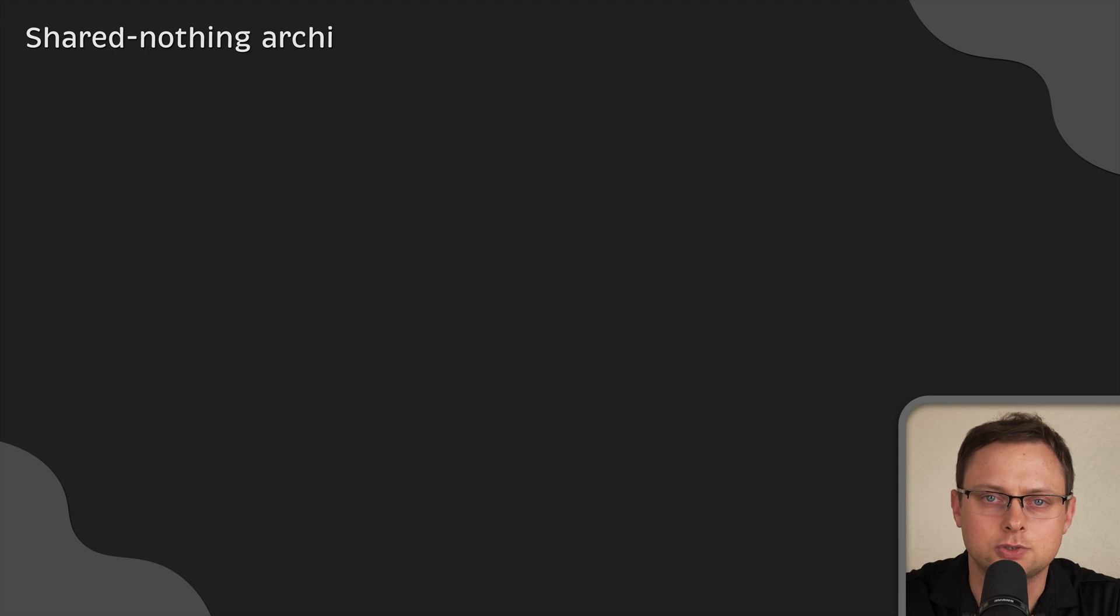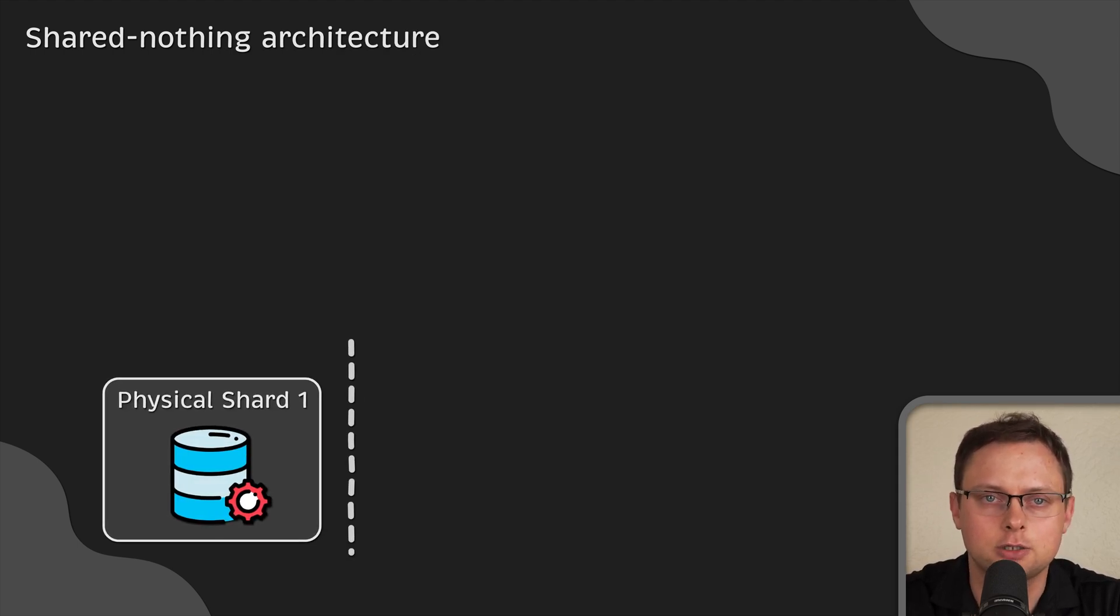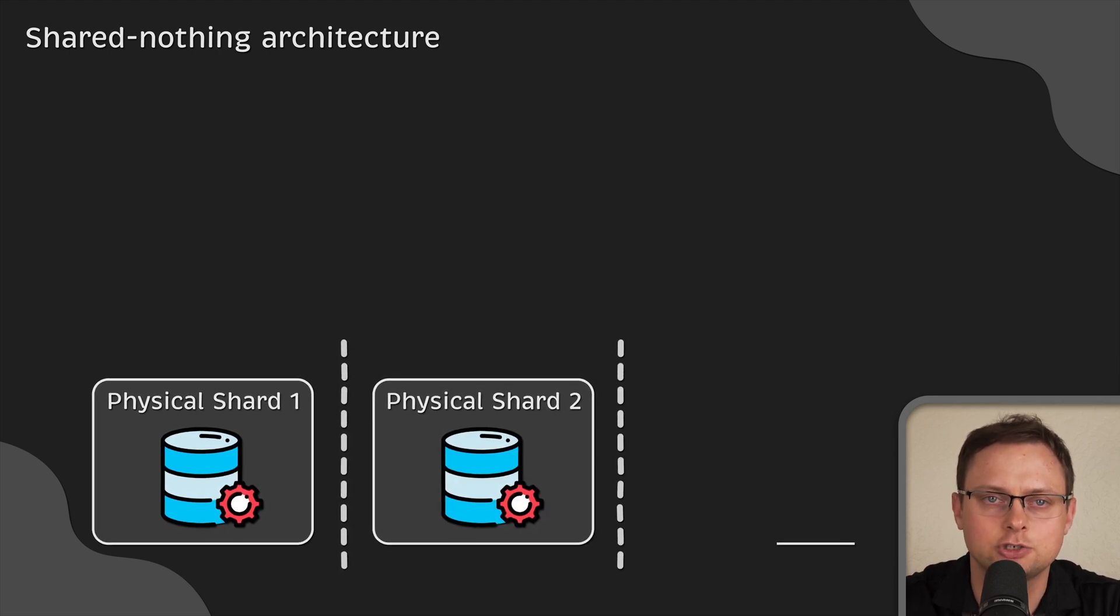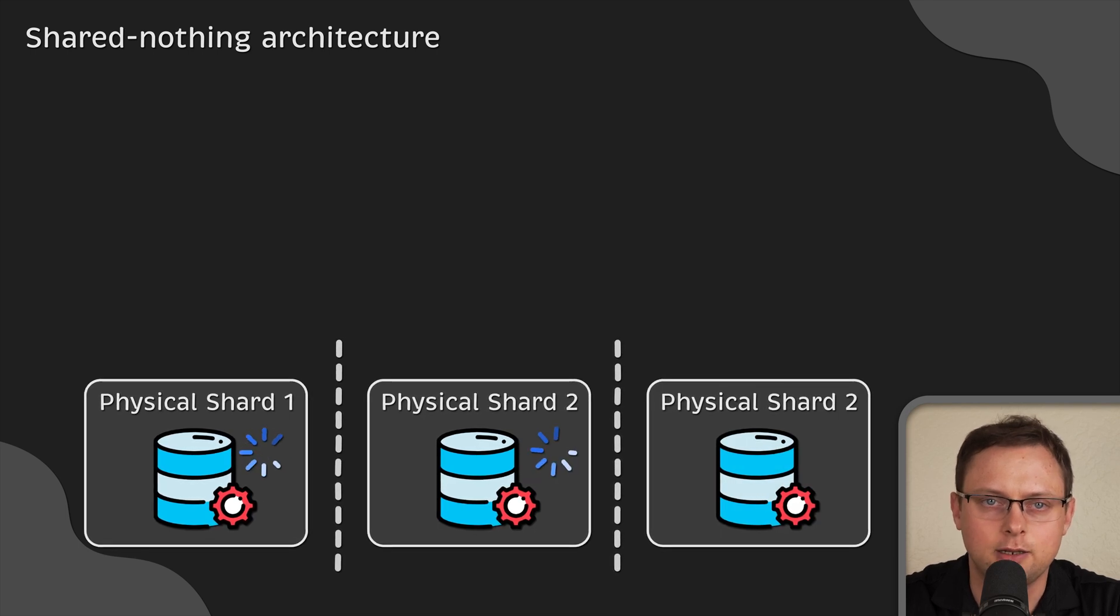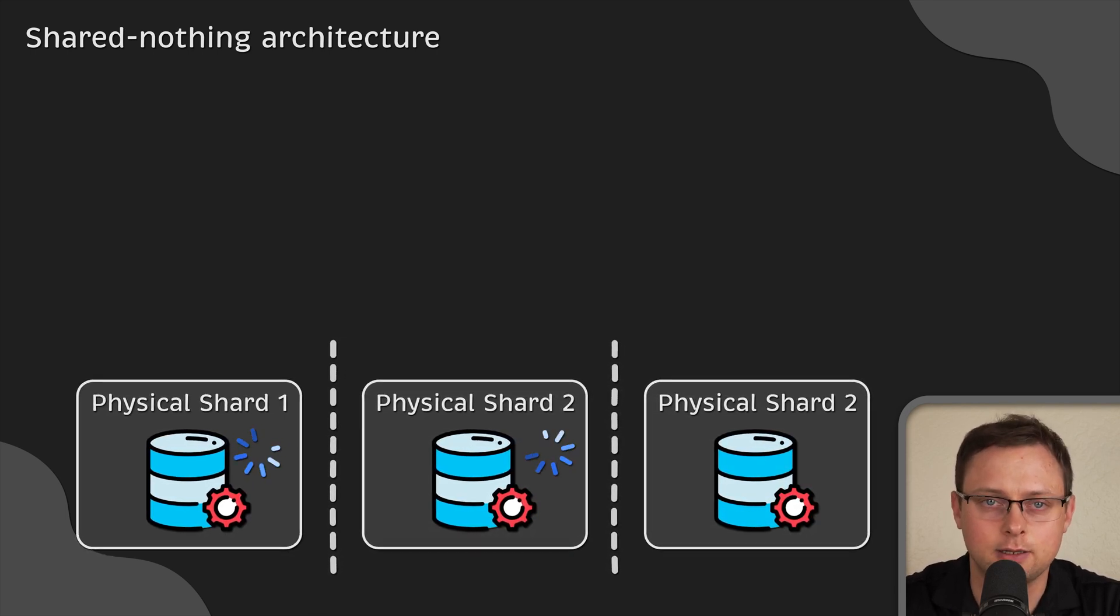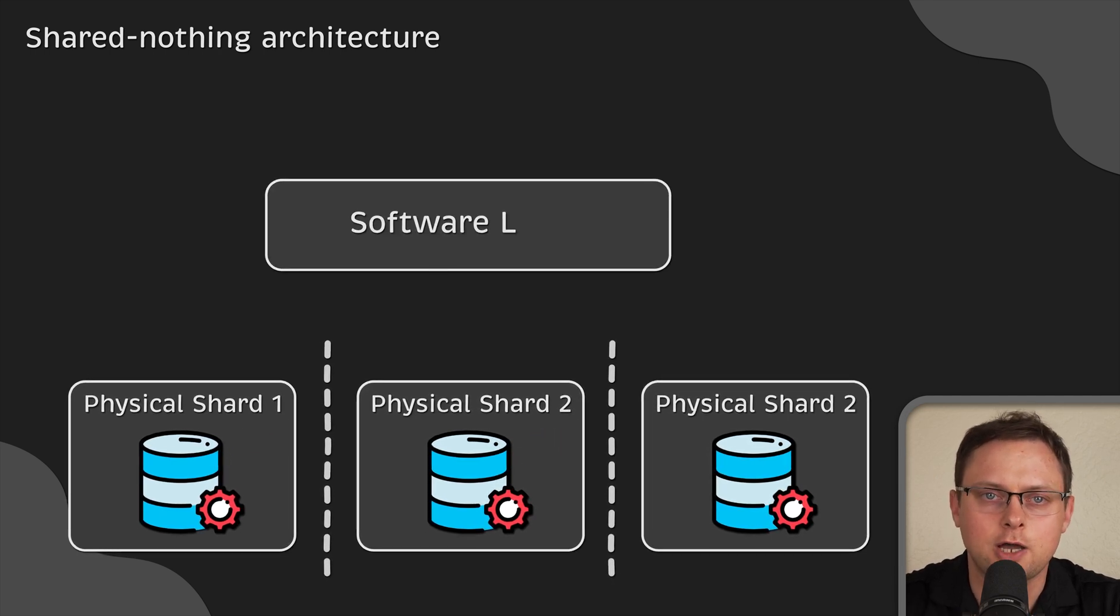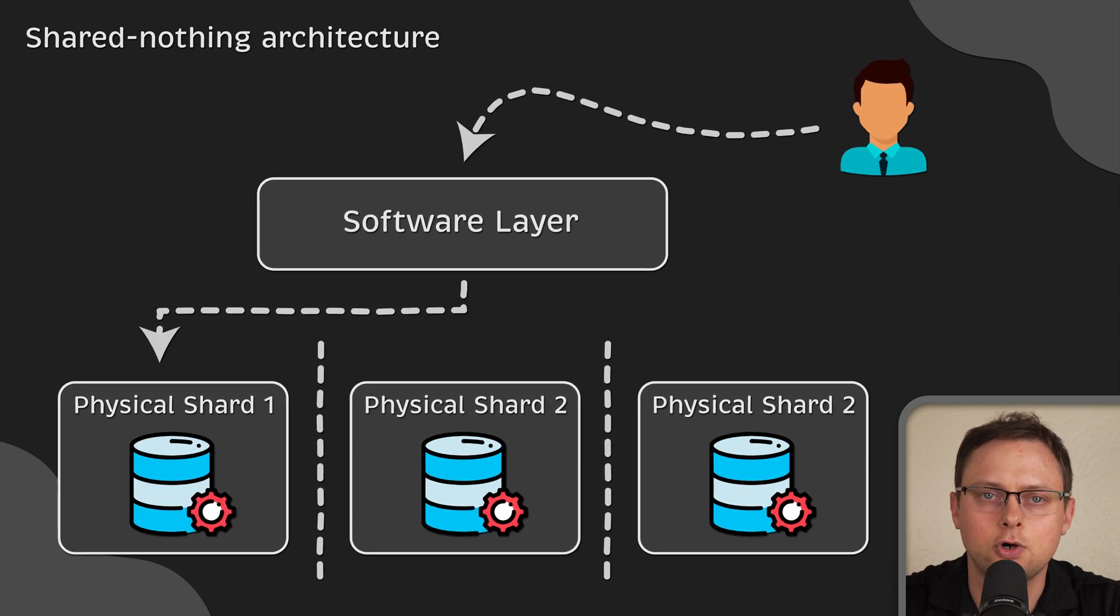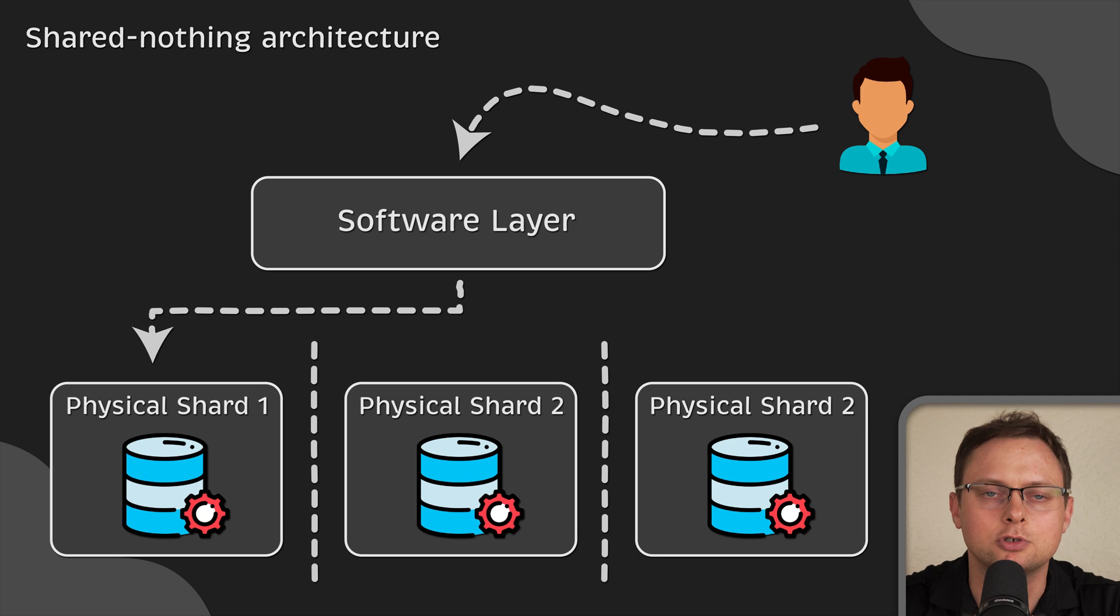Database sharding operates on shared-nothing architecture. Each physical shard operates independently and is unaware of other shards. Only the physical shards containing the data you request will process that data in parallel. Above the shard, we have another abstraction software layer that coordinates data storage and access across these multiple shards.